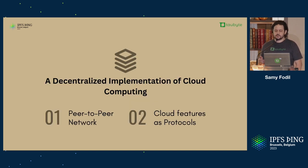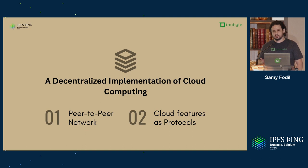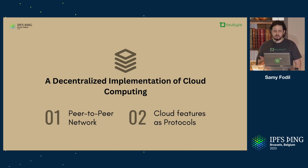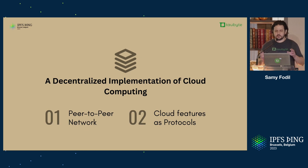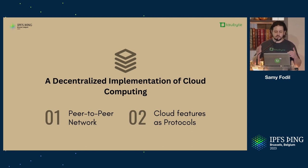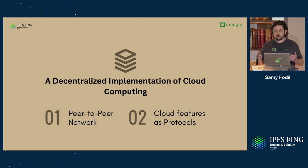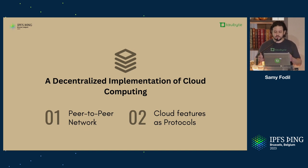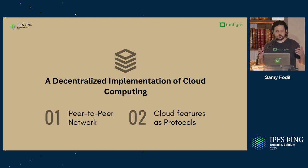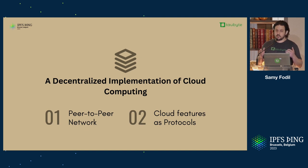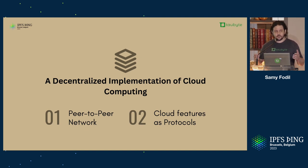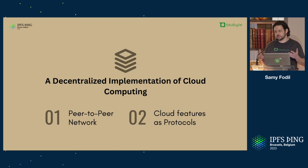What do we need to build a decentralized cloud computing platform? Two main components. We need a peer-to-peer network, obvious, right? And then, we need to implement cloud features as peer-to-peer protocols, so there is no central node that's responsible of a specific feature.